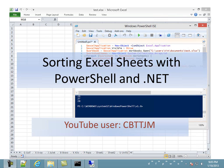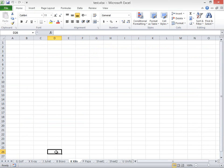Sorting Excel sheets with PowerShell and .NET. YouTube user CBTTJM. Have you ever had so many worksheets in an Excel workbook that it is tedious to find a particular worksheet?